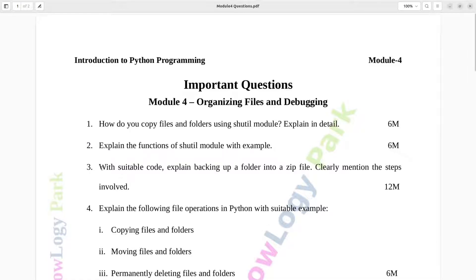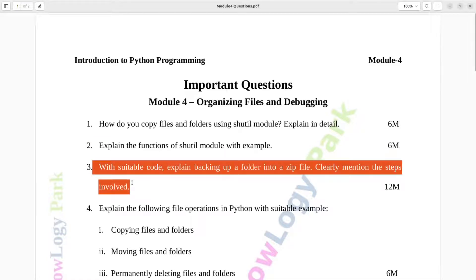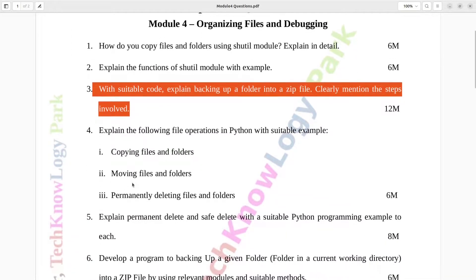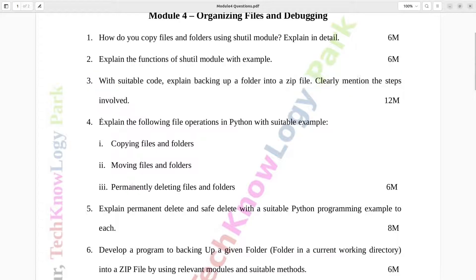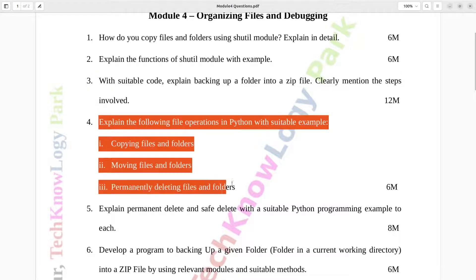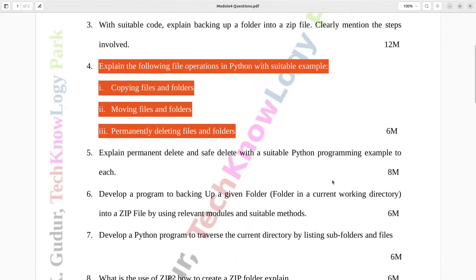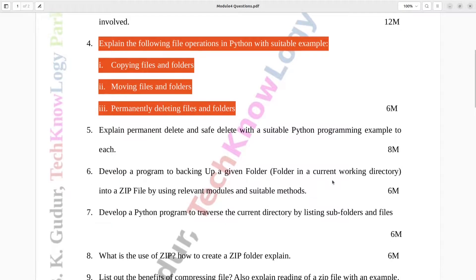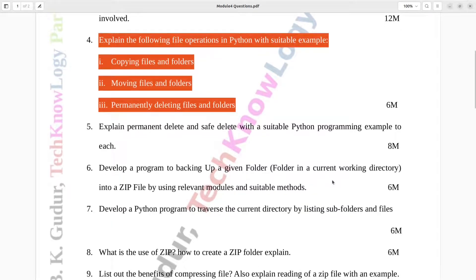Question number three: With suitable code, explain backing up a folder into a zip file. Clearly mention the steps involved. Twelve marks. Question number four: Explain the following file operations in Python with suitable example — copying files and folders, moving files and folders, permanently deleting files and folders. Six marks.